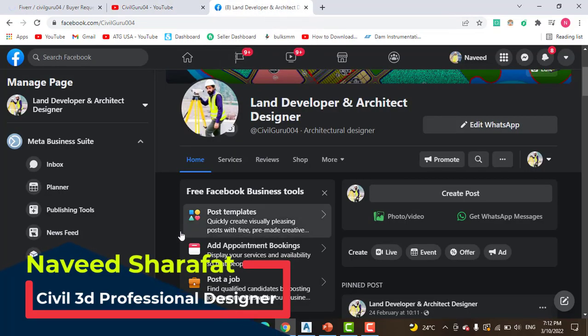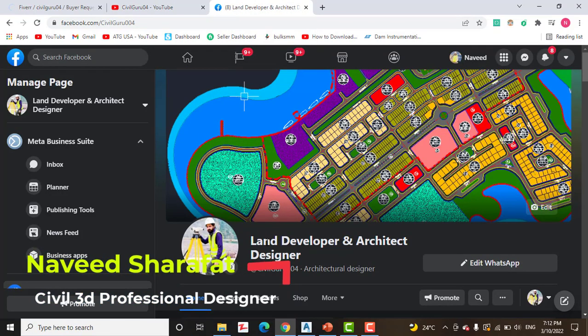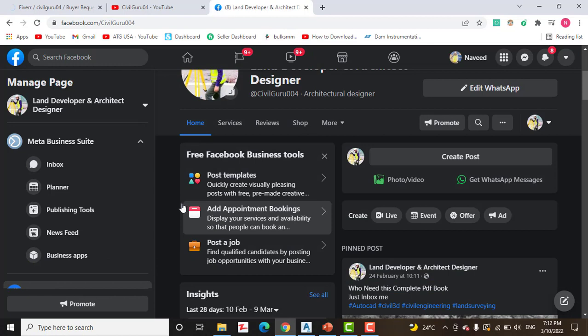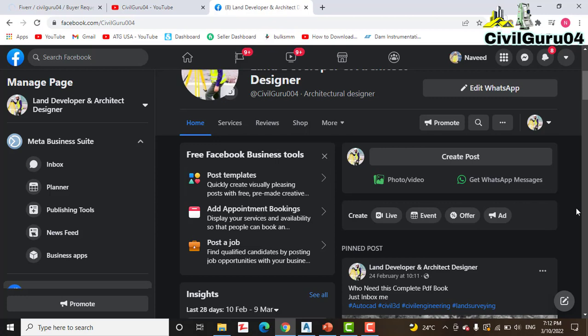You can also like my Facebook page Land Developer and Architect Designer, links you will get in the description. Here you can share anything about land surveying and AutoCAD Civil 3D. If you have any question, I will explain that in a video.